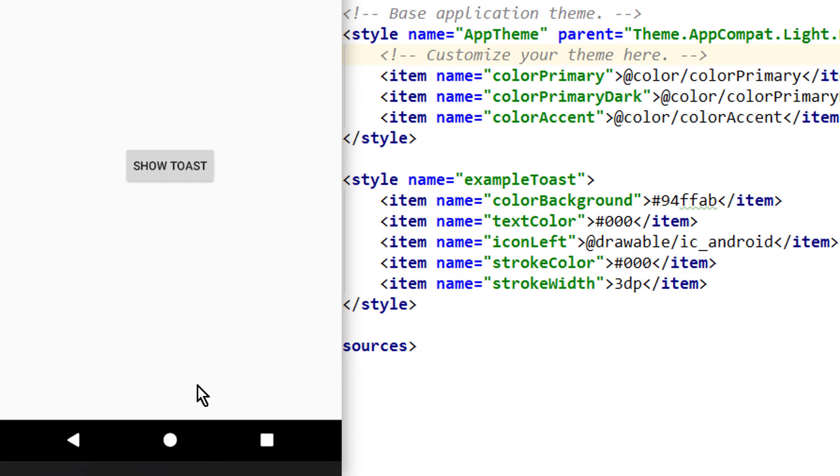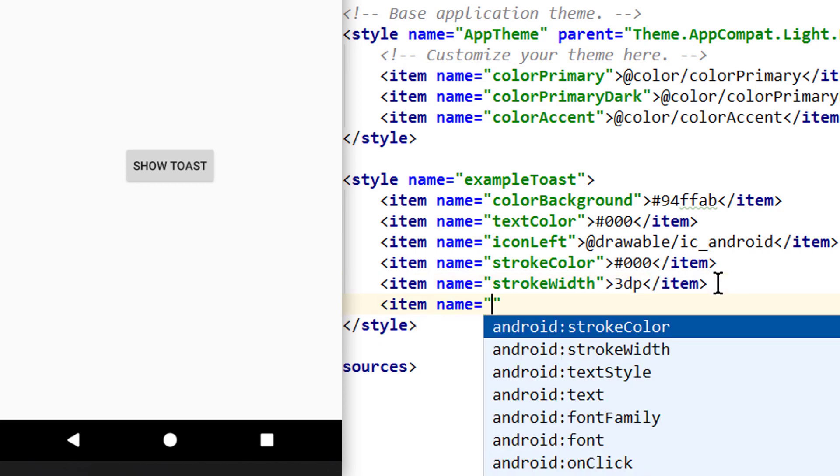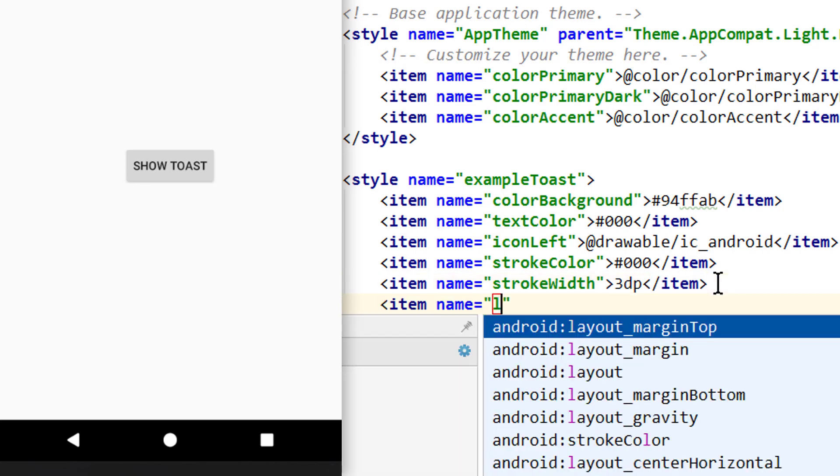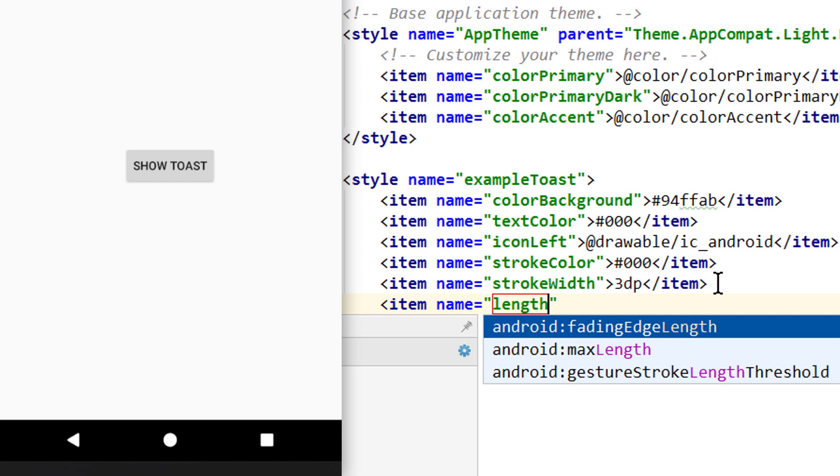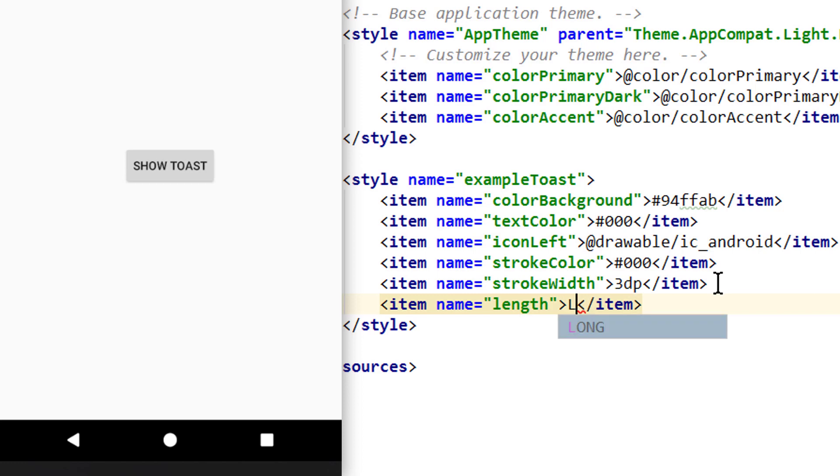And our toast already looks pretty nice. Another important attribute of course is the length of this toast, because it disappears pretty quickly. We set this simply with length. And here we can either pass short or long in capital letters like this.